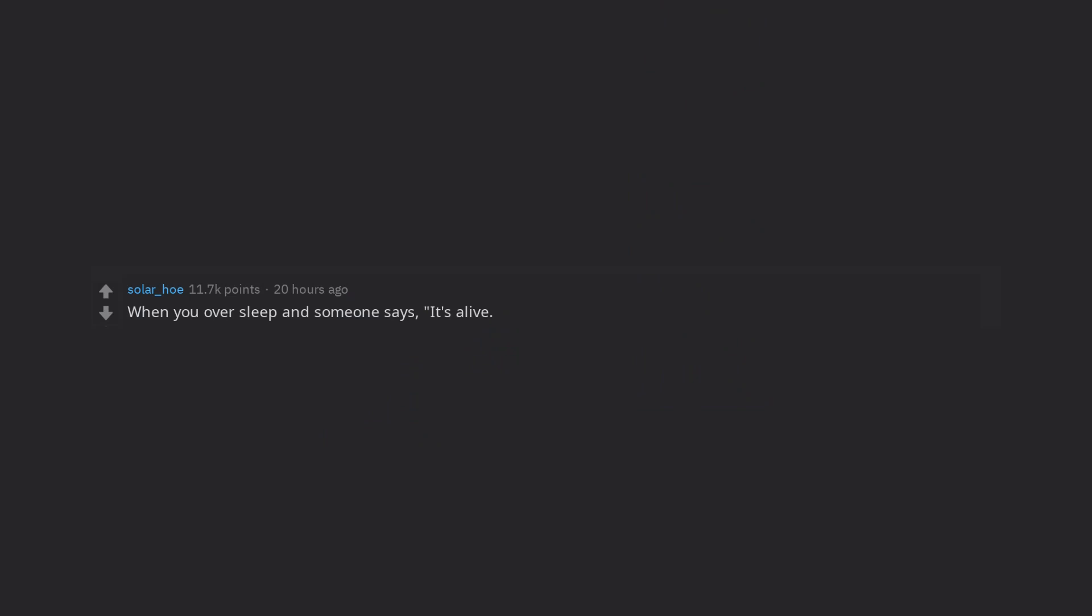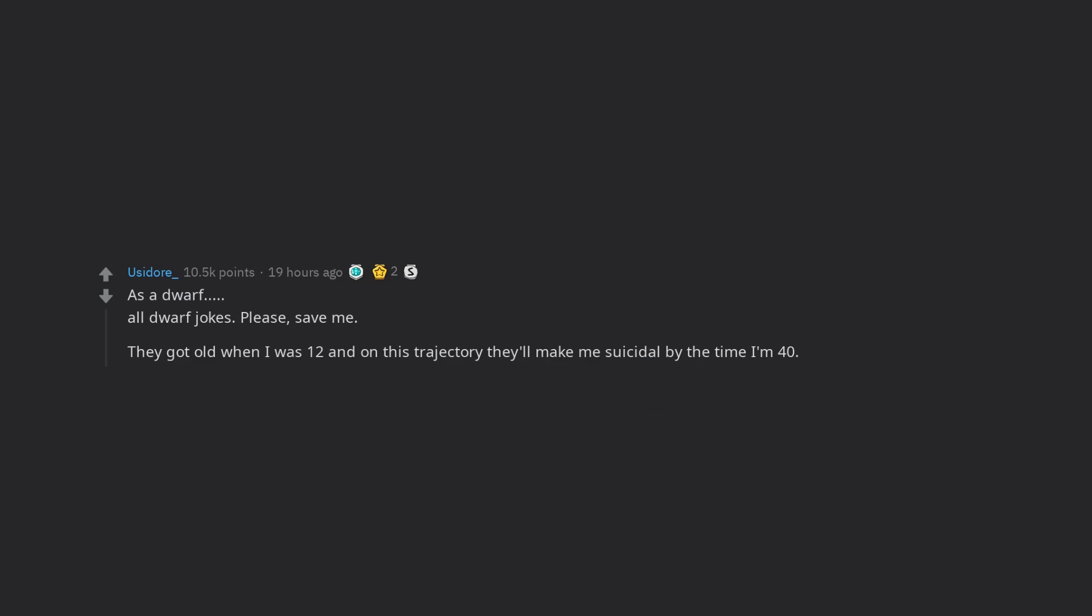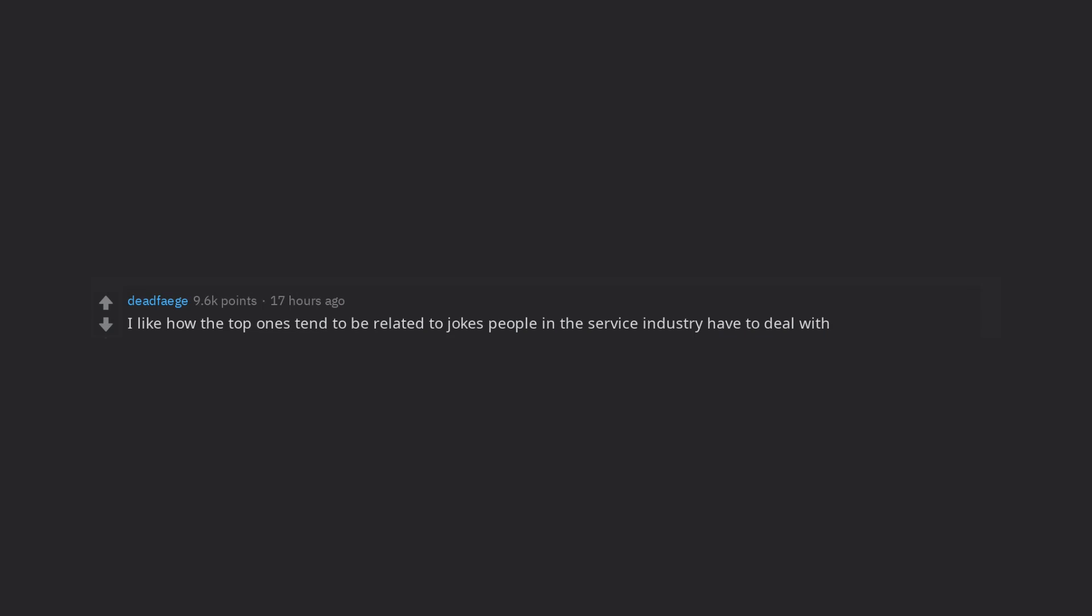When you oversleep and someone says, it's alive. As a dwarf, all dwarf jokes. Please, save me. They got old when I was 12 and on this trajectory they'll make me suicidal by the time I'm 40. I like how the top ones tend to be related to jokes people in the service industry have to deal with.